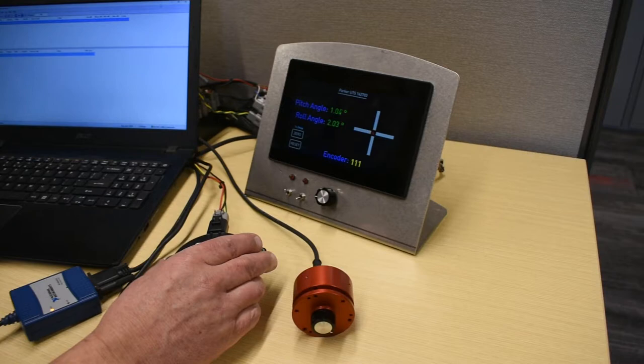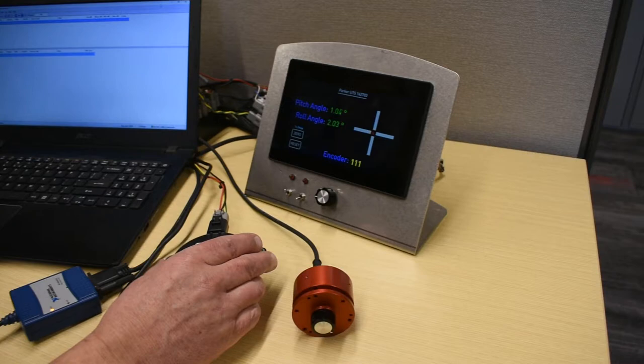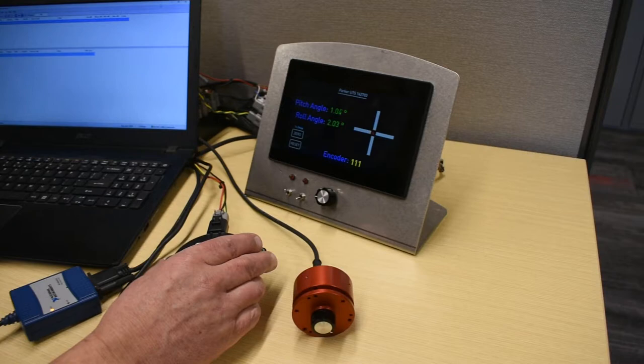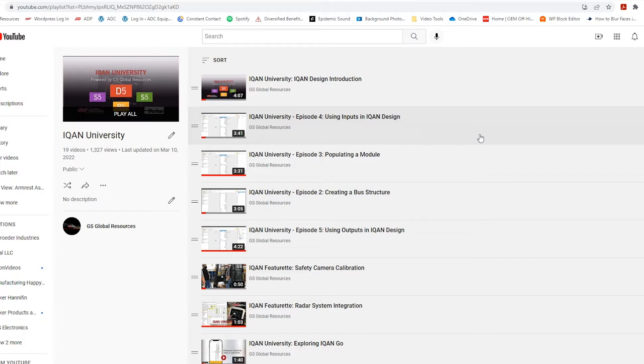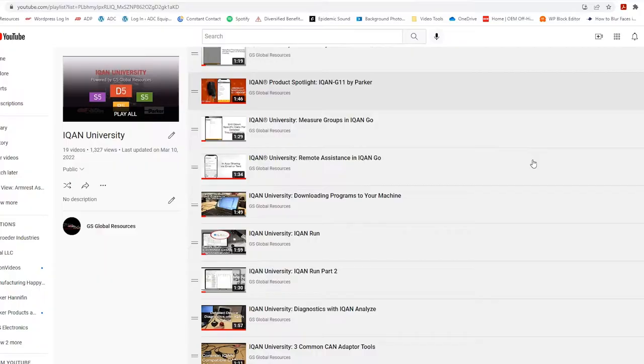We are ICANN experts and believe in giving you the tools to take control of your machine. Our online video series, ICANN University, is an on-demand, targeted skills training tool with new episodes published every month.